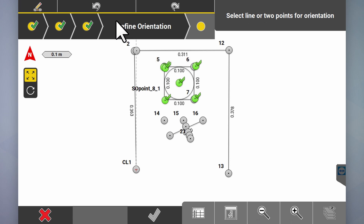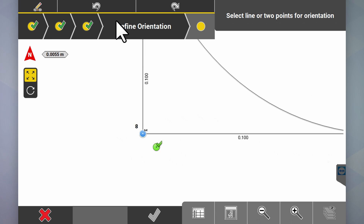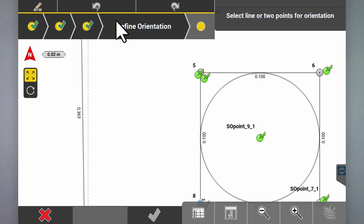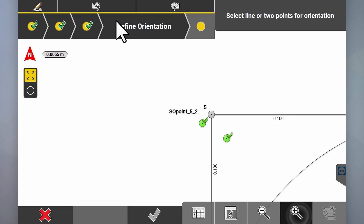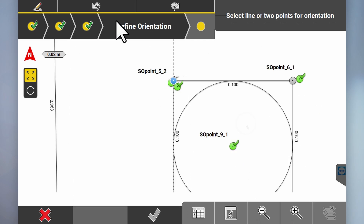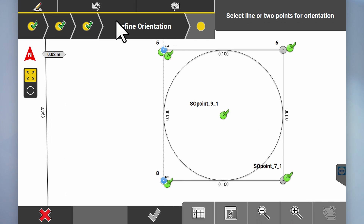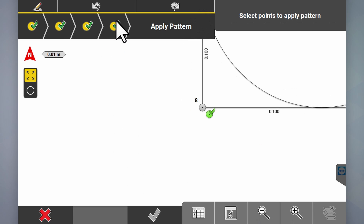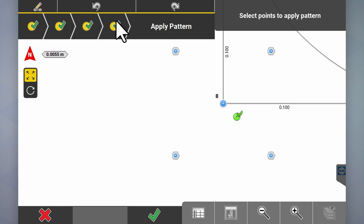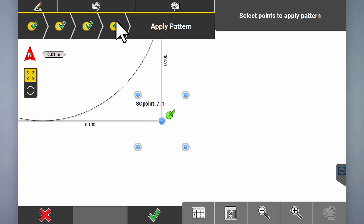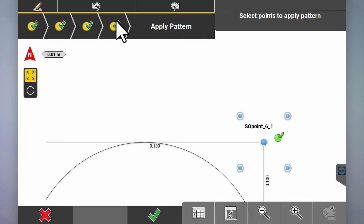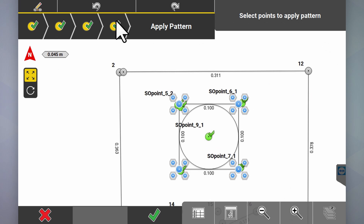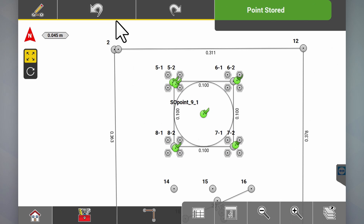Now define orientation — we want to set the bearing that these anchor bolts are going to be installed on, aligned with the bearing of the shed we've already set out. Now we've set that bearing or orientation. Click the yellow circle and we get to apply the pattern — we'll apply the pattern on points 8, 7, 6, and 5. Now we've got our bolt patterns — click tick to accept.